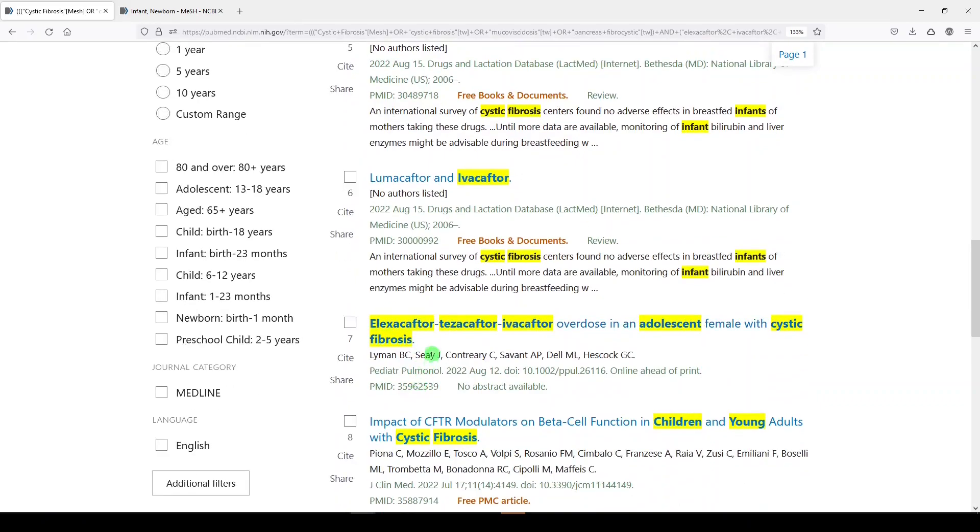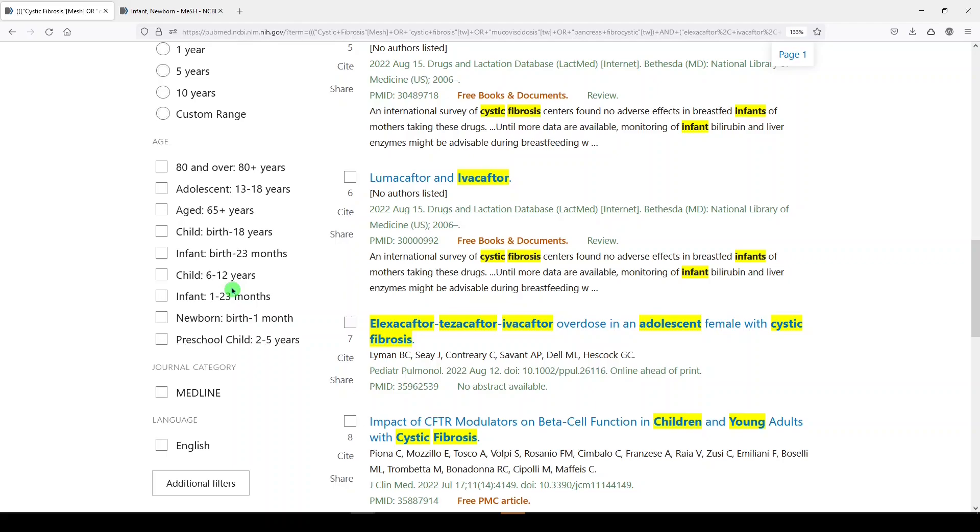And so that is why I always advise people, and in my own searching, build your own searches for age groups. Do not rely on these. They're not reliable. They're not translatable. They're going to miss things. And so that was well over five minutes, but I hope it helped you. If you're searching for age groups in literature, good luck. Thanks for watching. Please like, share and subscribe.